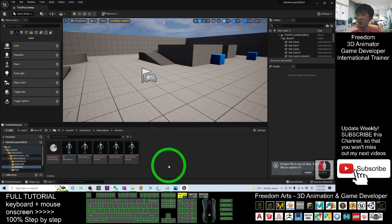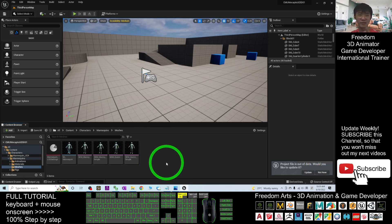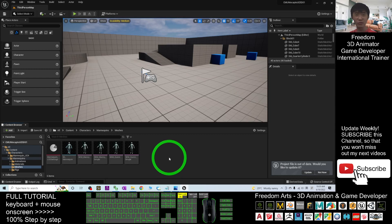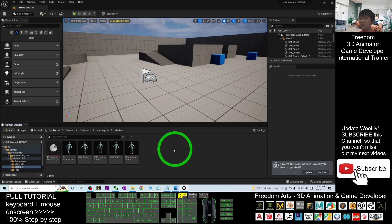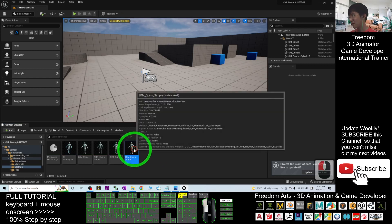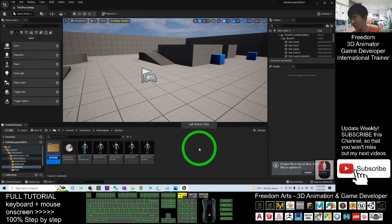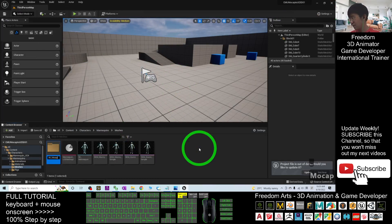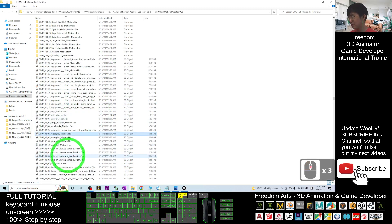Most of the time you are going to use the SKM Quinn Simple to do retargeting on other 3D avatars imported from third-party sources — for example, characters created from Ready Player Me, Mixamo, Vroid Studio, or any customized 3D avatar you created. This is the main avatar for retargeting. So we are going to create a new folder here — right-click, New Folder — and I'll name this folder 'CMU MOCAP'. Double-click into the folder.